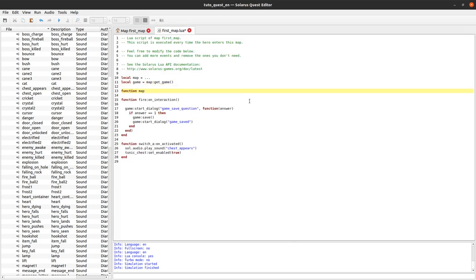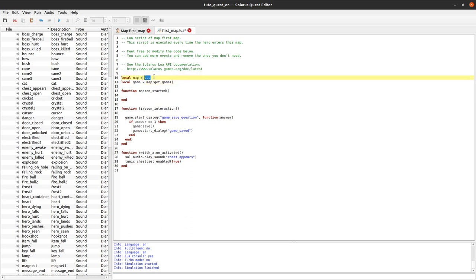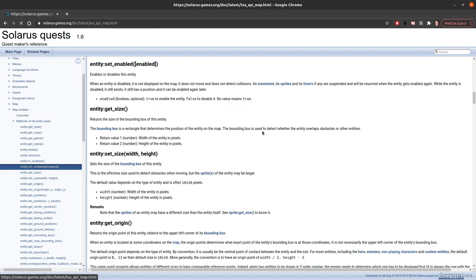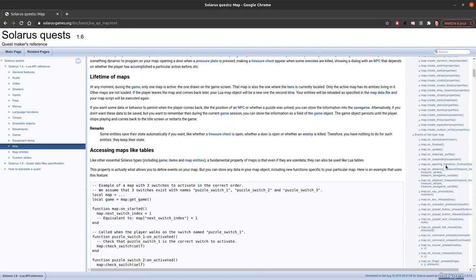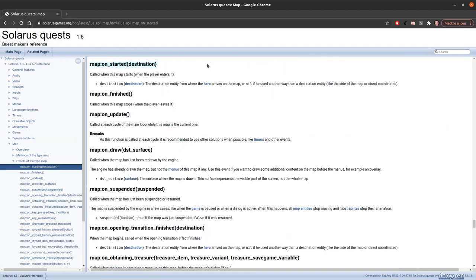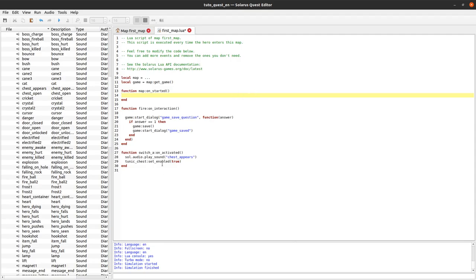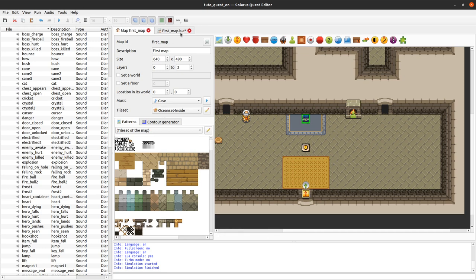To do that when the map starts there is an event map on started. Map is my map object here, the parameter of the map script. Map on started you can check the documentation. It's called when initializing the map before the player can even see anything on the screen. So we have time here to set the chest enabled if it is open.